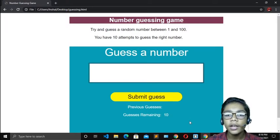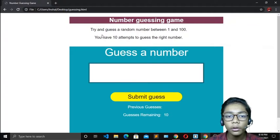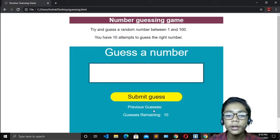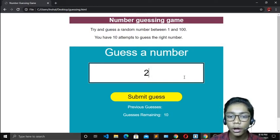Over here you can see I have just made this number guessing game in JavaScript. In this number guessing game there is written: try and guess a random number between 1 and 100, and you have 10 attempts to guess the right number. It will give you 10 attempts to guess a number — it is a random number, which is quite difficult.